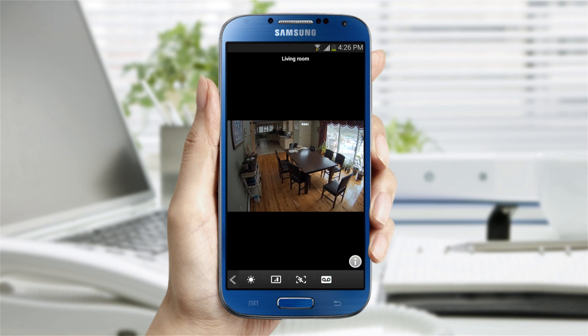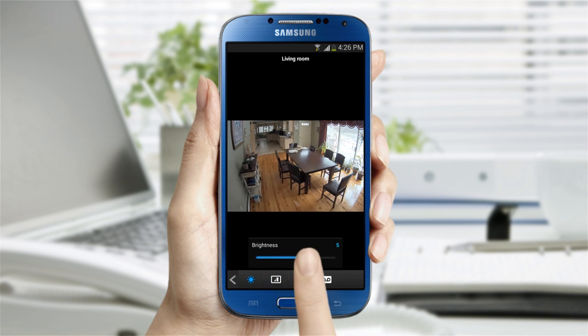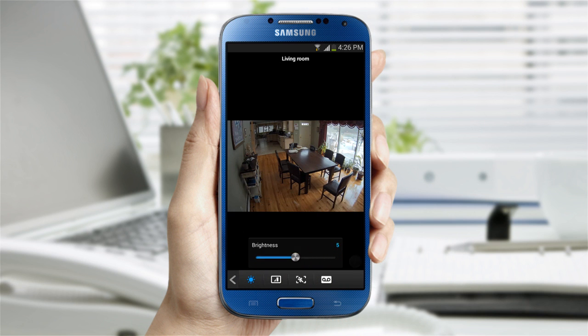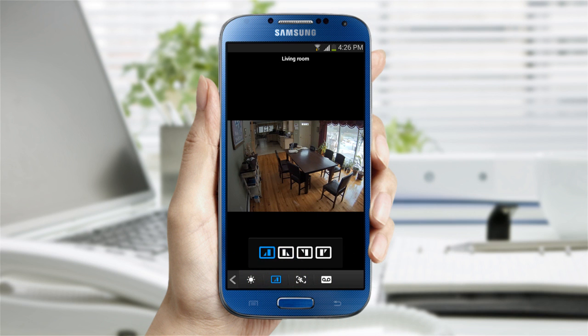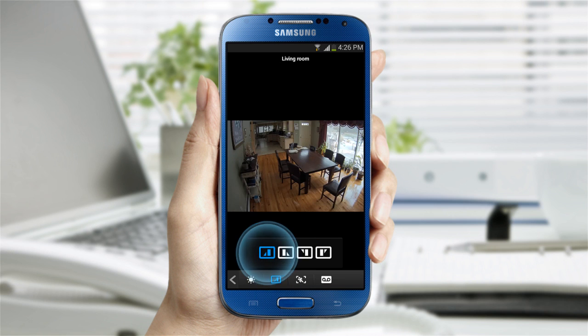On the next set of settings, you can adjust the brightness of the live video and modify the up, down, left, and right directions of the video according to the location of the camera.